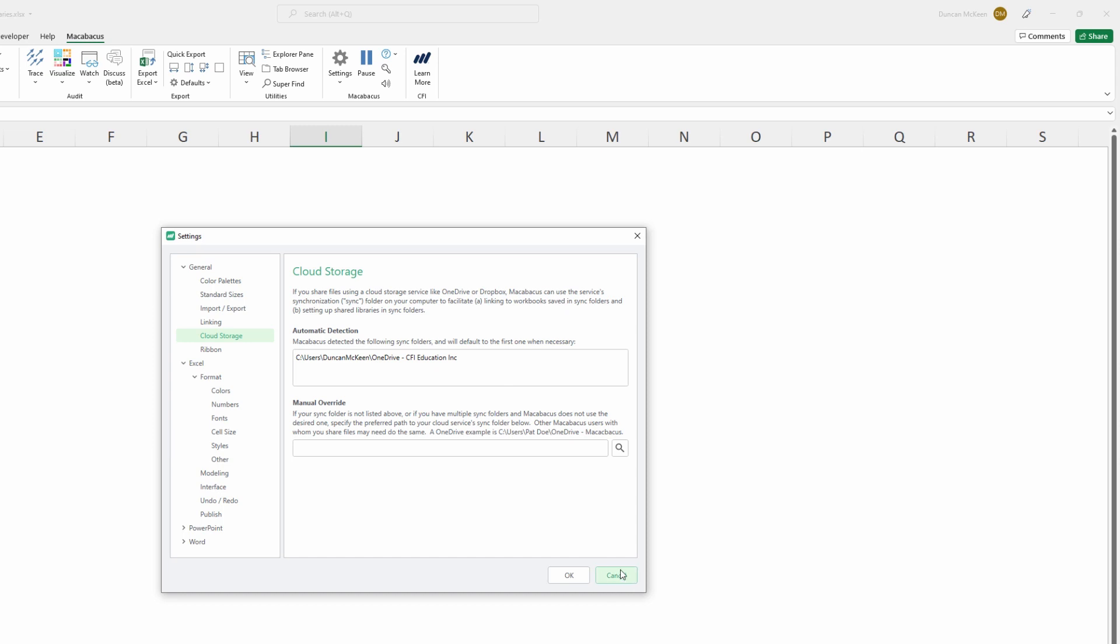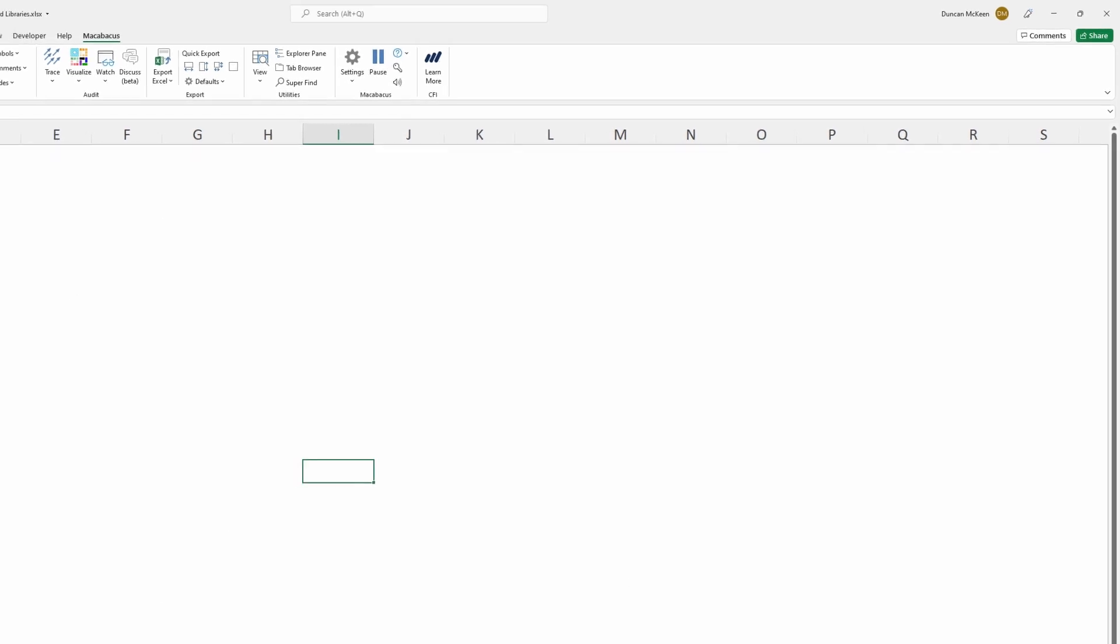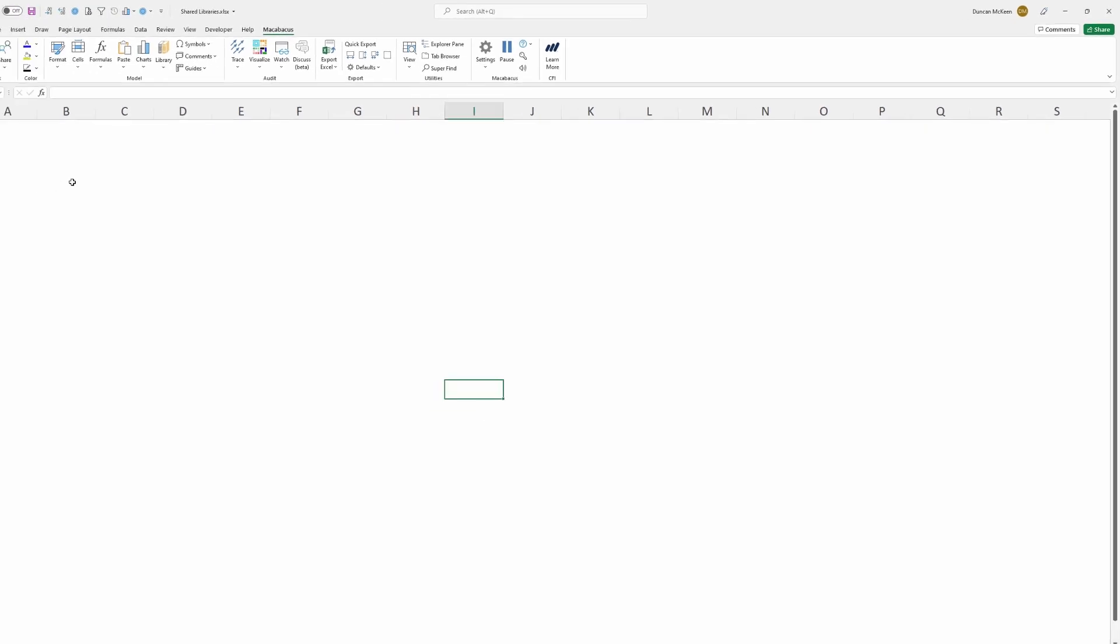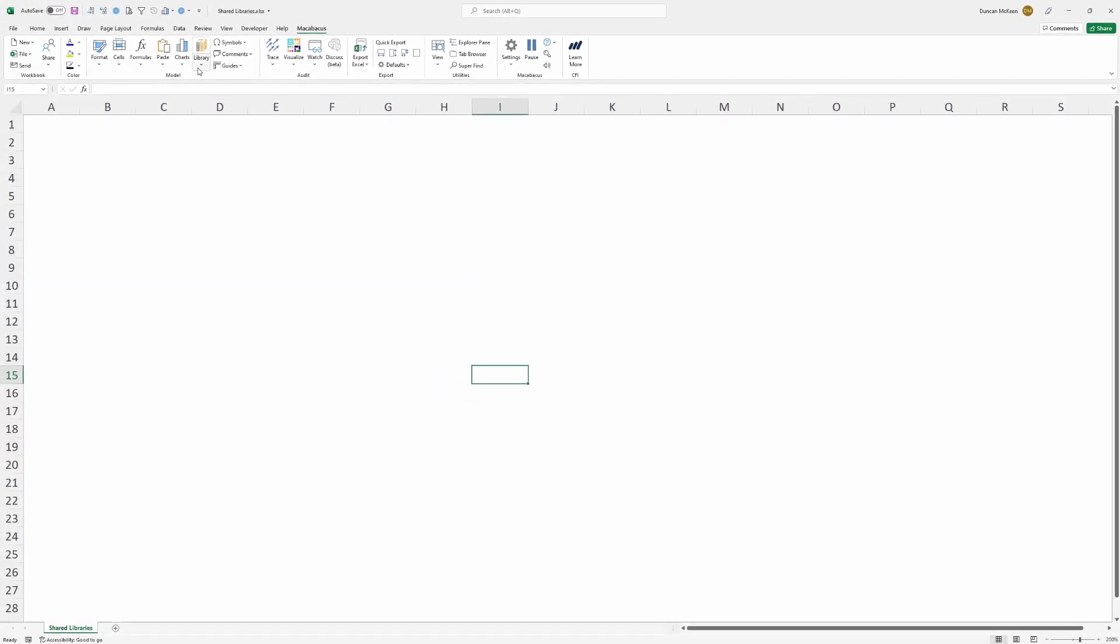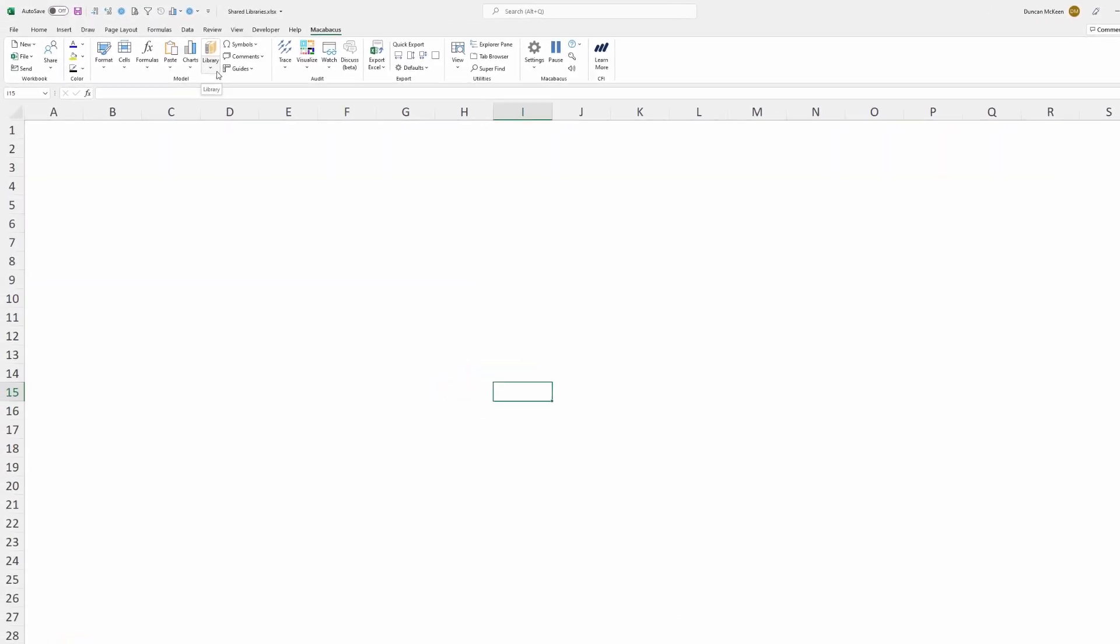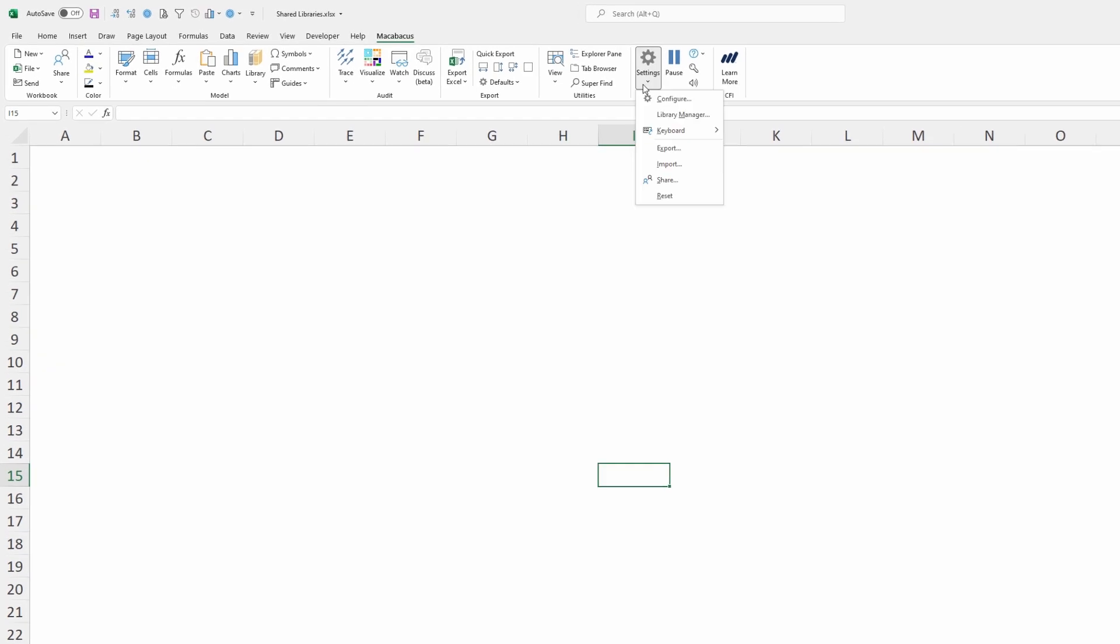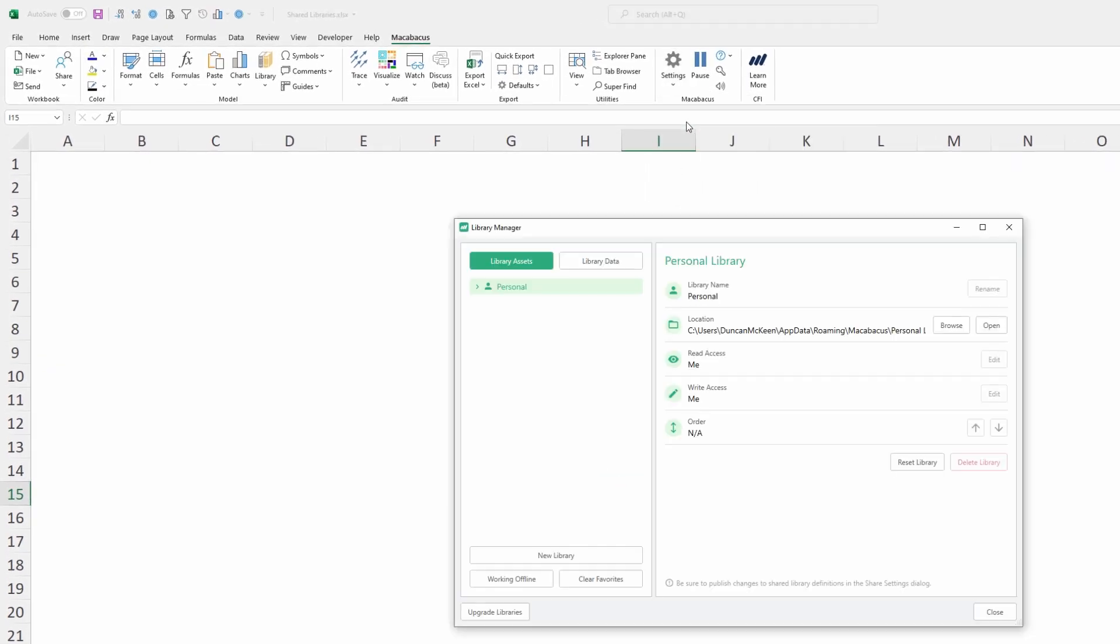Let's close out of this dialog box and go ahead to the next step. Now what we'll do is get started on creating a new library. Before we can go up here where it says library we need to go into settings and click on library manager.